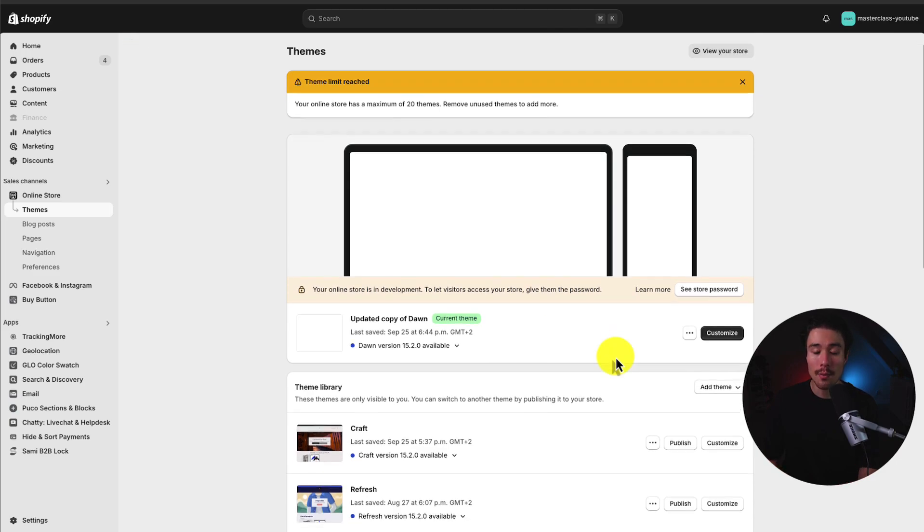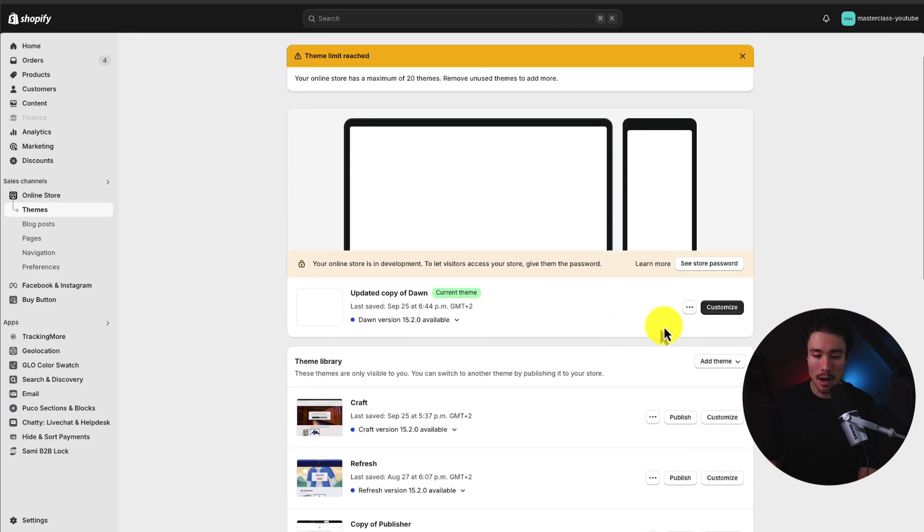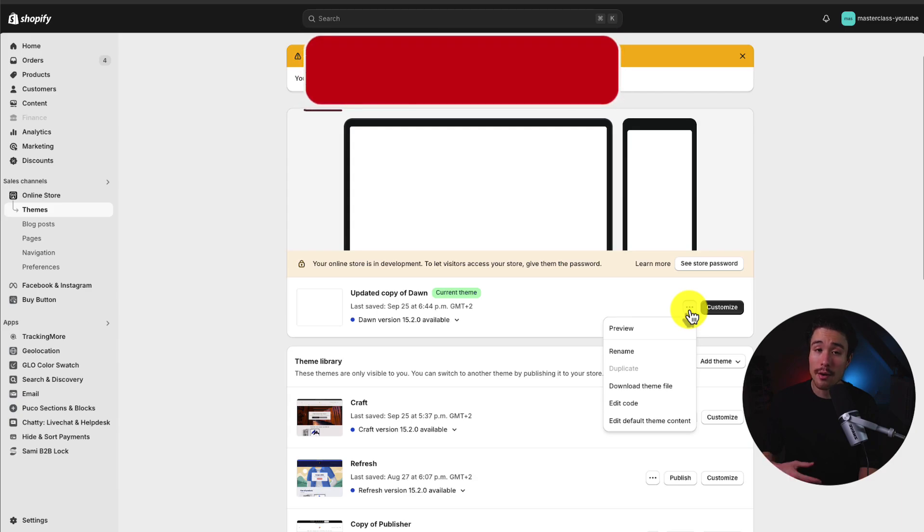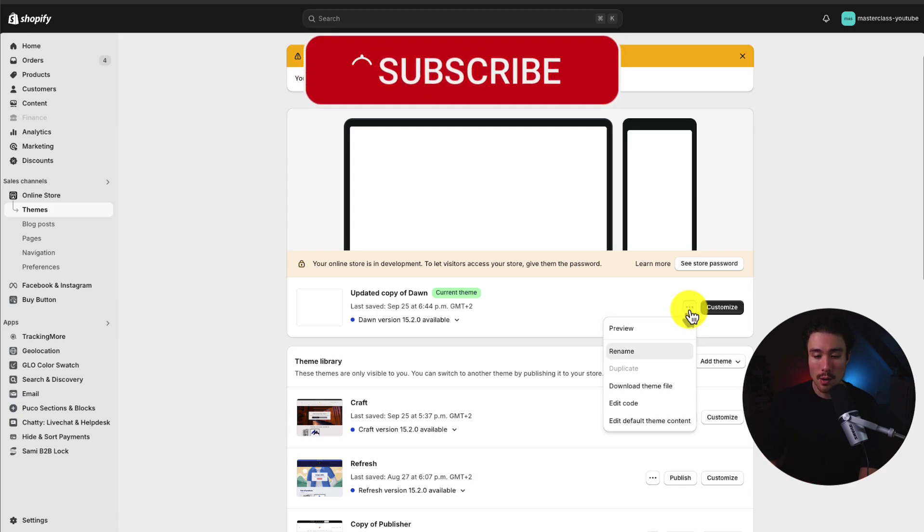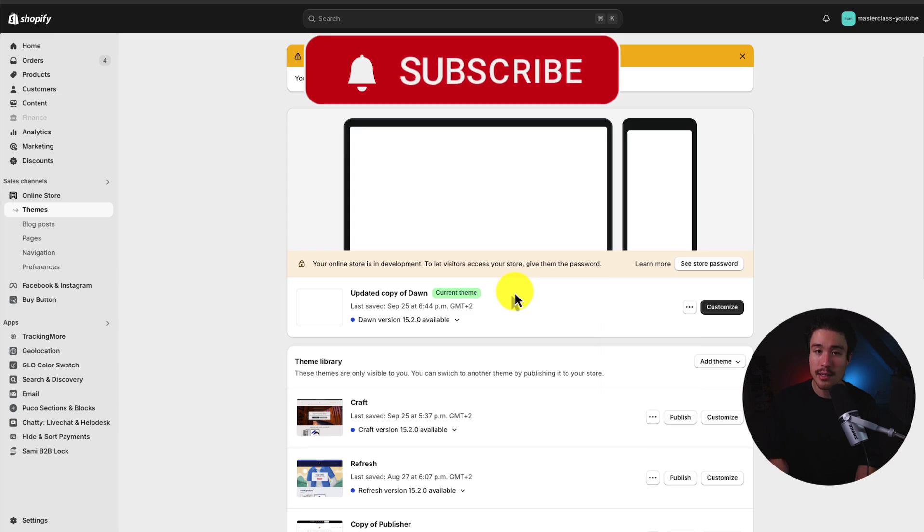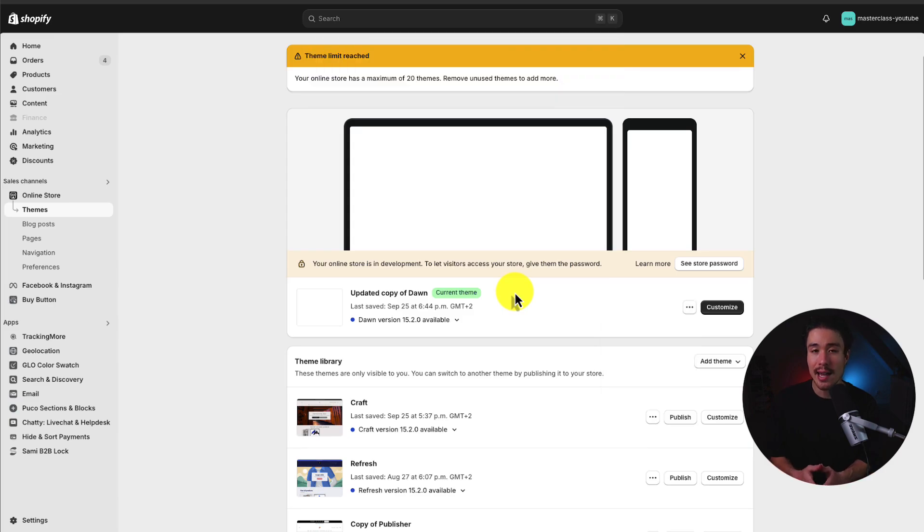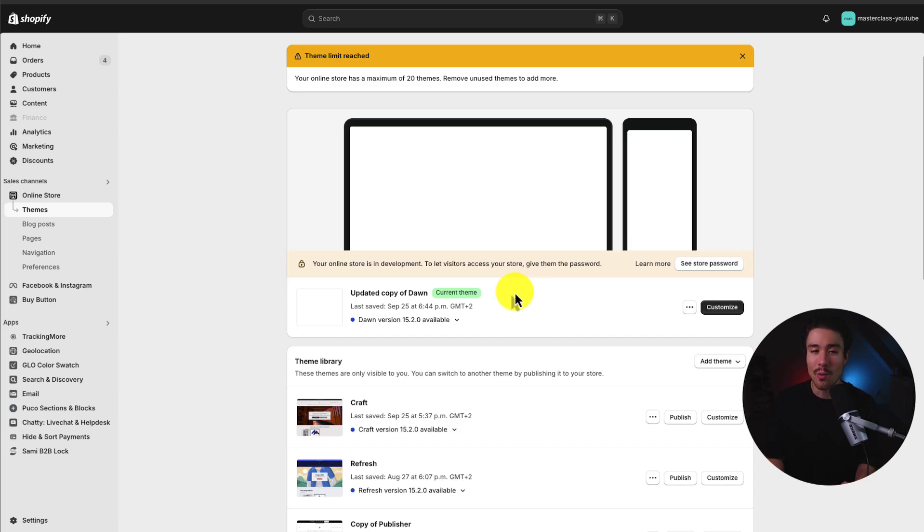Now what I'm going to recommend you do is hover over these three dots here under your currently published theme. And what you should do is hit duplicate. This is going to create an exact copy of your currently set up Shopify theme. Now this is crucial because if you make a mistake along the way, it makes it really easy to restore to the previous version you were using before.